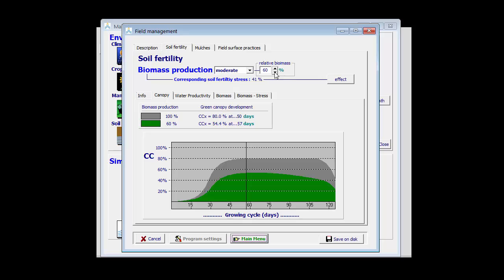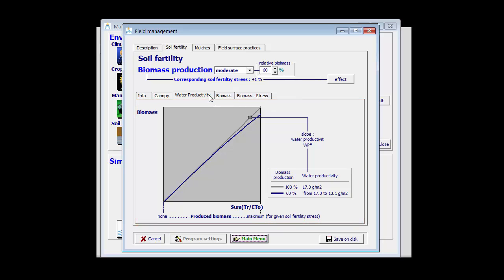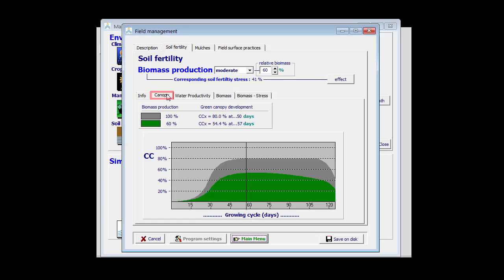Consequently, AquaCrop adjusts the canopy development and the water productivity in such a way that without any stresses, the biomass that can be produced is 60%.